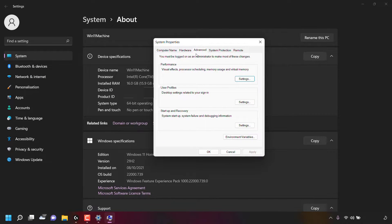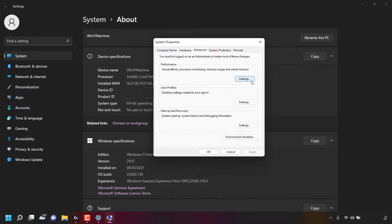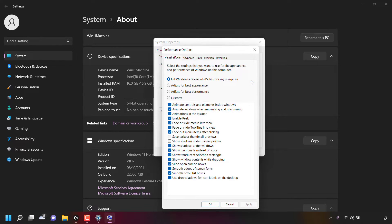As you can see, we're in the Advanced tab. Right underneath that, you can see a section called Performance — Visual Effects, Processor Scheduling, Memory Usage, and Virtual Memory. For Performance, there's a Settings button here and I'm going to left-click on it.